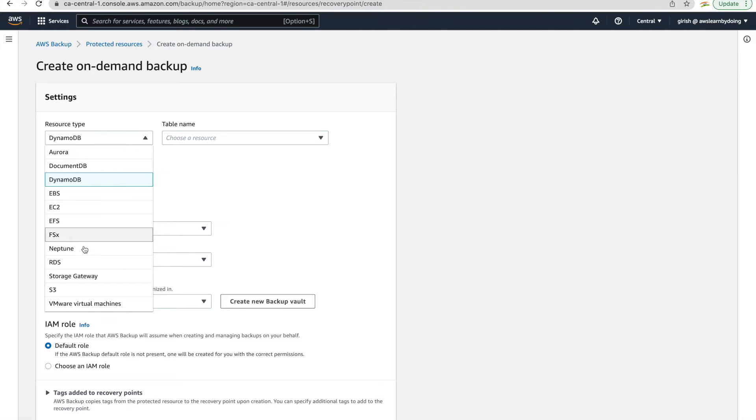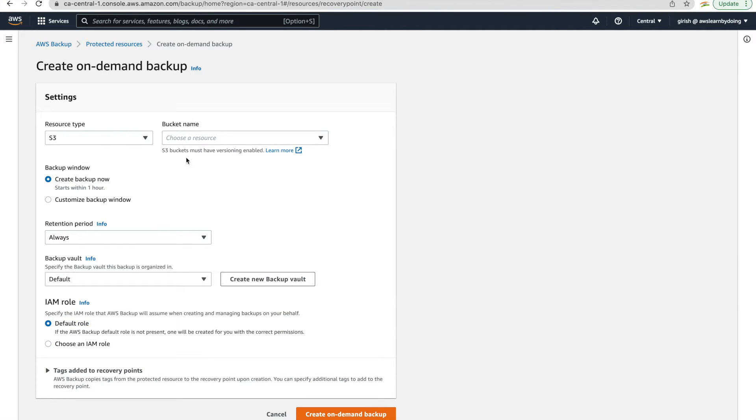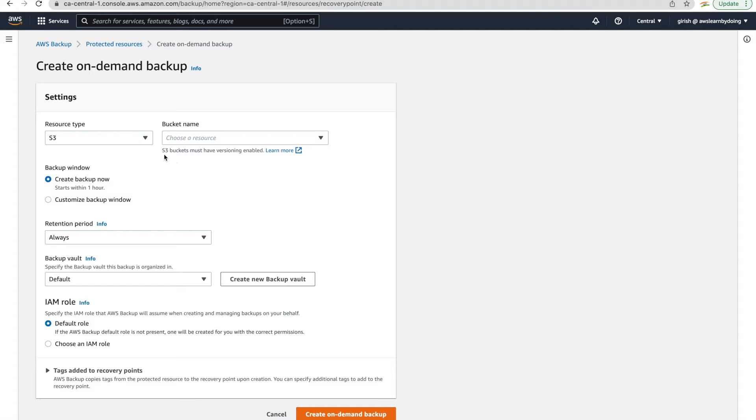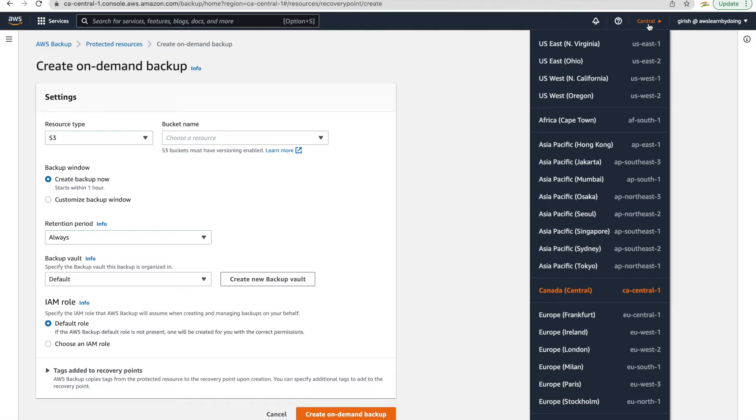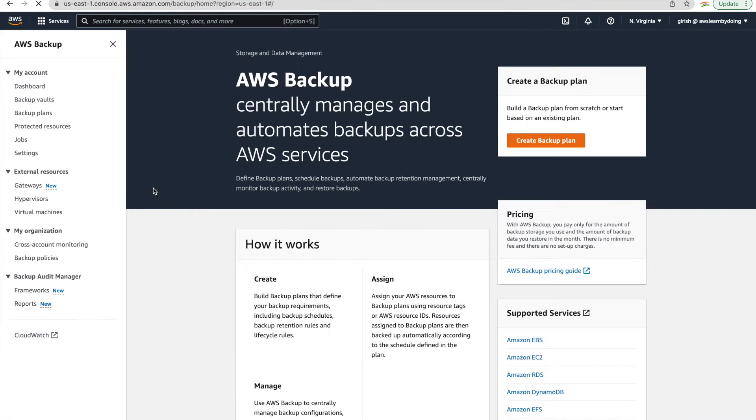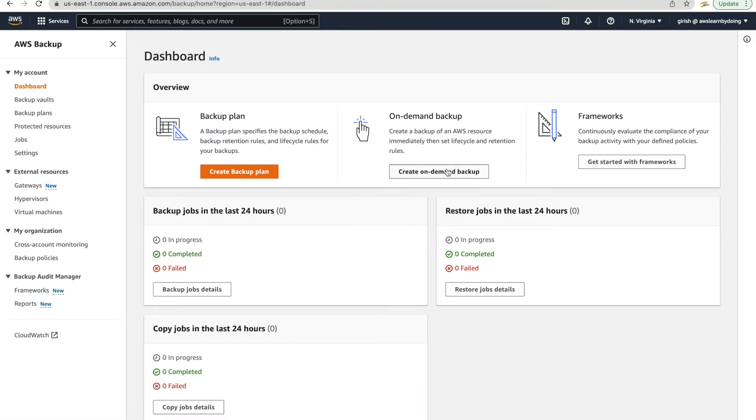Here you can use service which is S3, which is a resource type. And here you don't see any resources. Just make sure you are in the right region. So I'll just change it to North Virginia where that bucket exists.